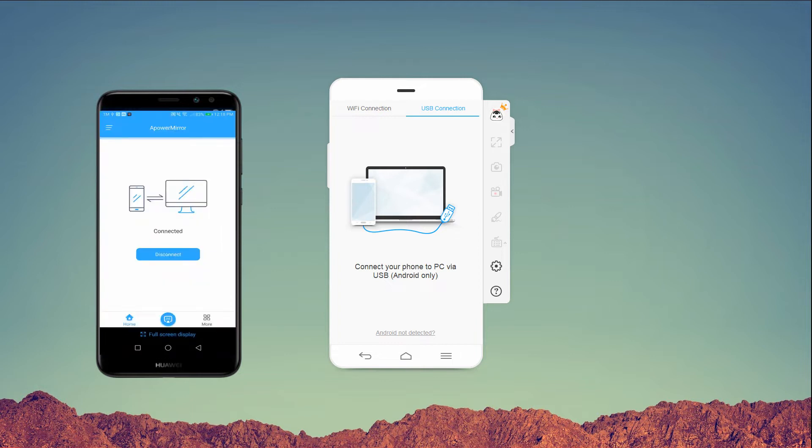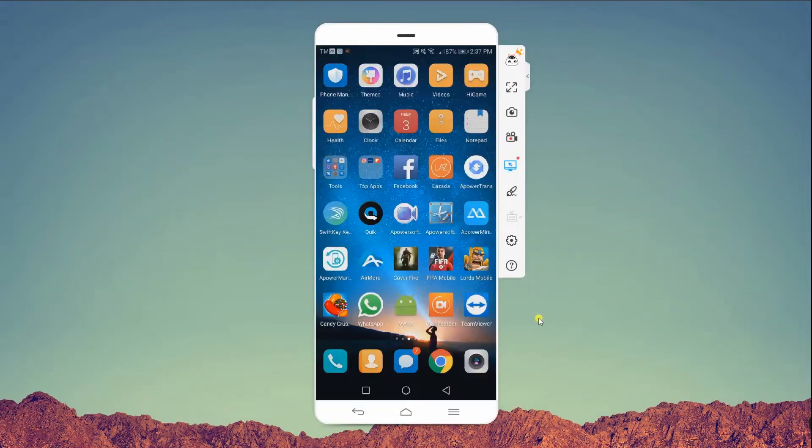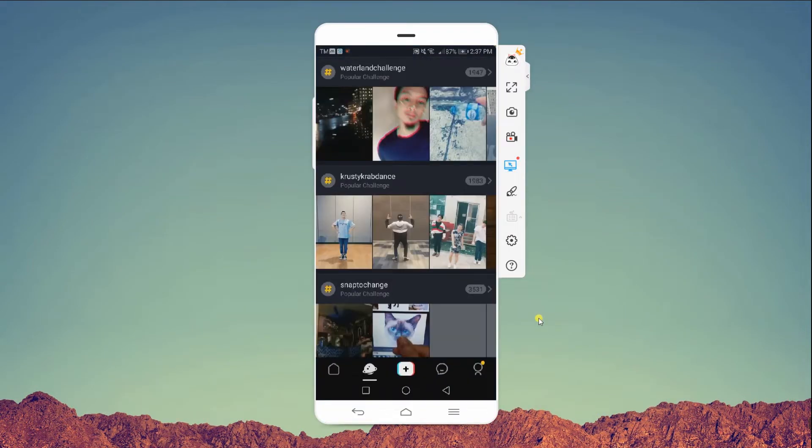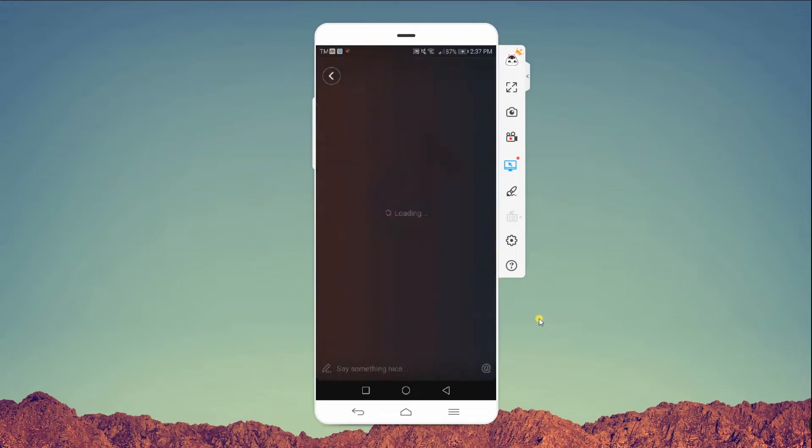After connecting, you can now open the TikTok application on your Android and choose or search for the video that you wish to watch.